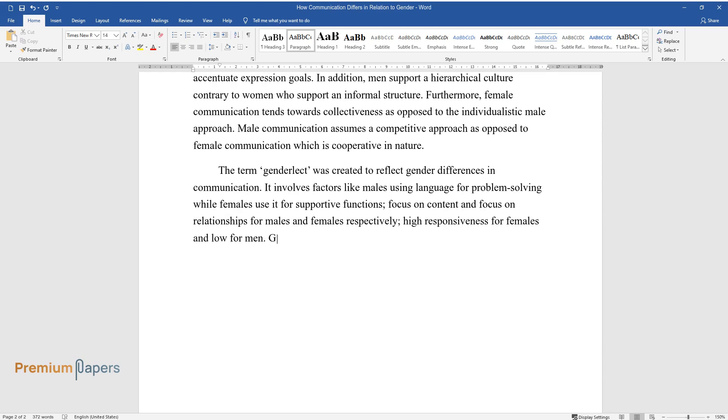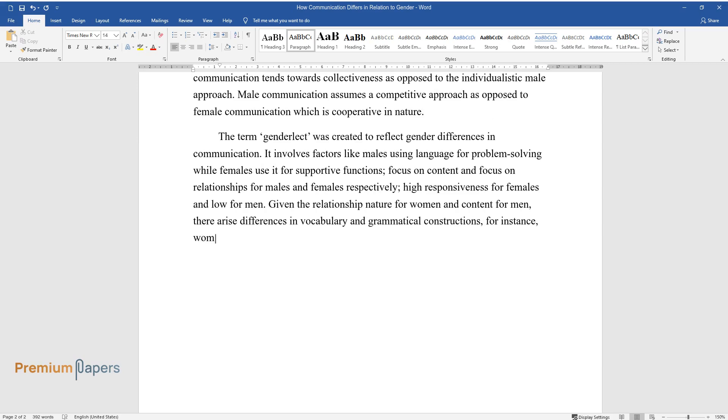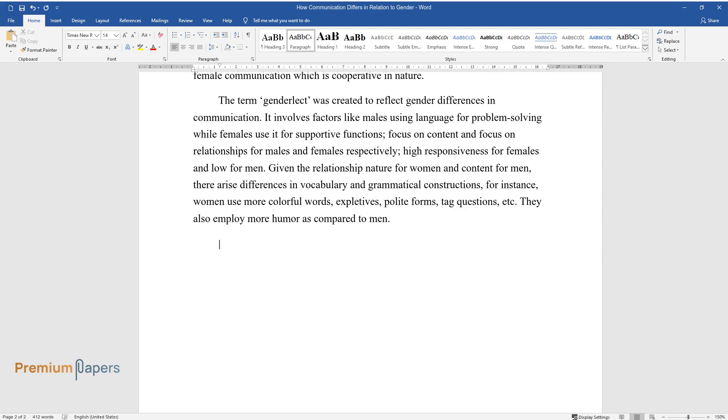Given the relationship nature for women and content for men, there arise differences in vocabulary and grammatical constructions. For instance, women use more colorful words, expletives, polite forms, tag questions, etc. They also employ more humor as compared to men.